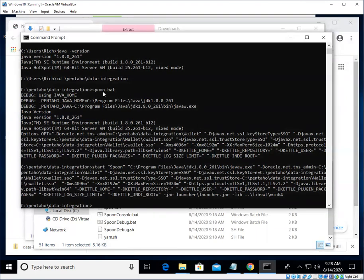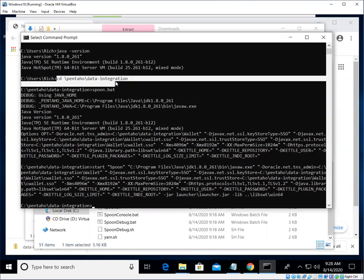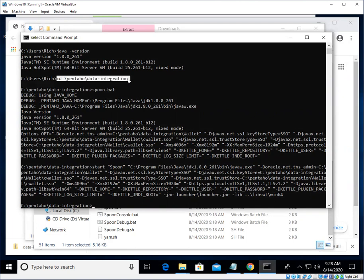So that's one way that we can run the Data Integration tool. Again, open up a command prompt, change your directory to where you have downloaded and unzipped the data-integration program, and then run spoon.bat.